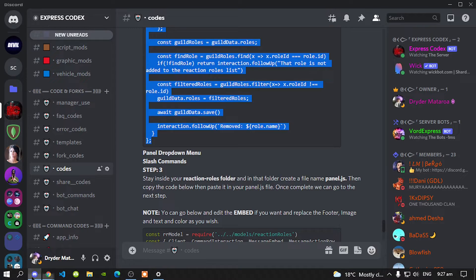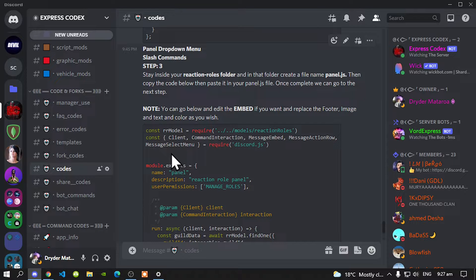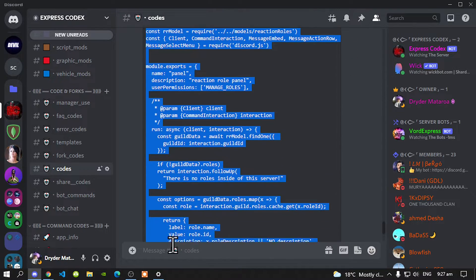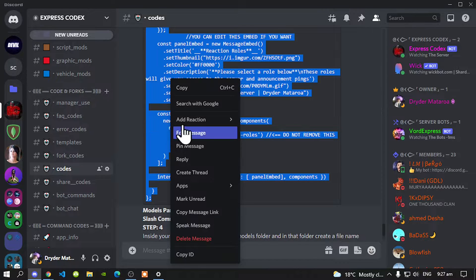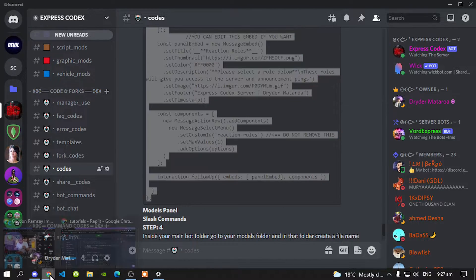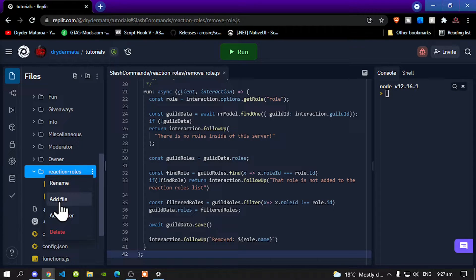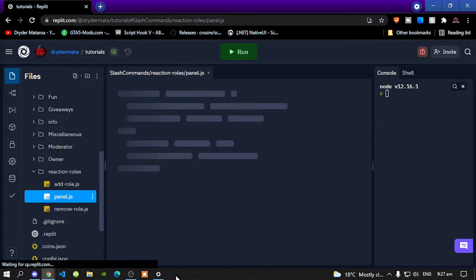Now scroll down and we are doing the last one. This one is panel. Copy this code, go back to your editor, go back to your reaction roles folder, create another file, and name that file 'panel.js'. Paste the code inside there.